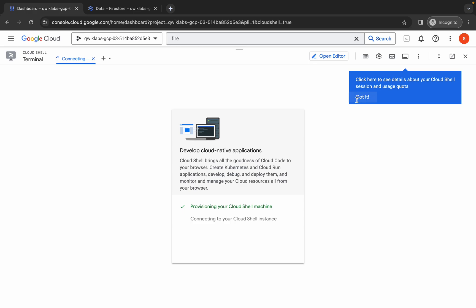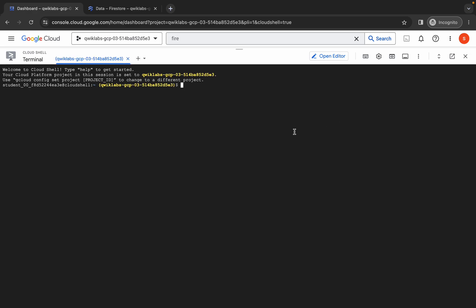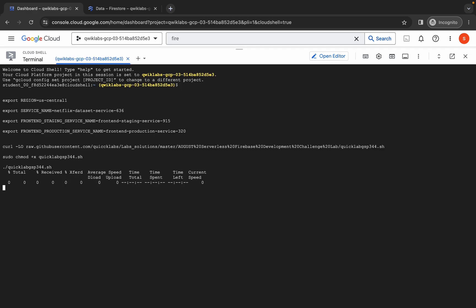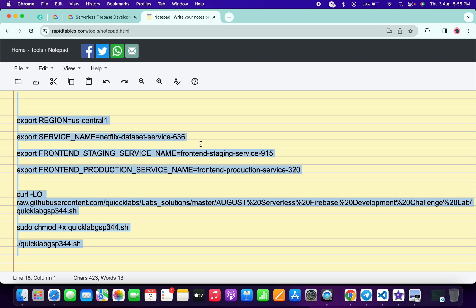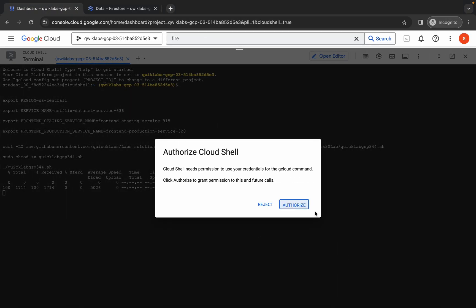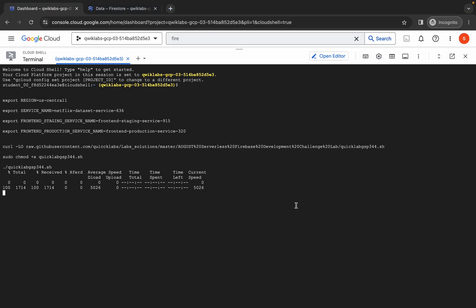Click on 'Got it', then paste the command you just copied. Click on Authorize. Now just wait for the command to execute, and once it's done you are done with this lab.